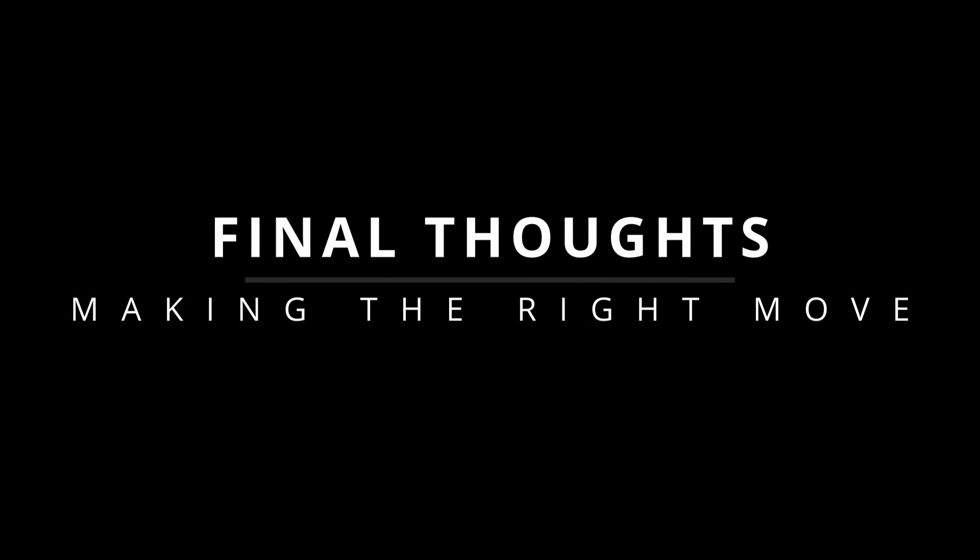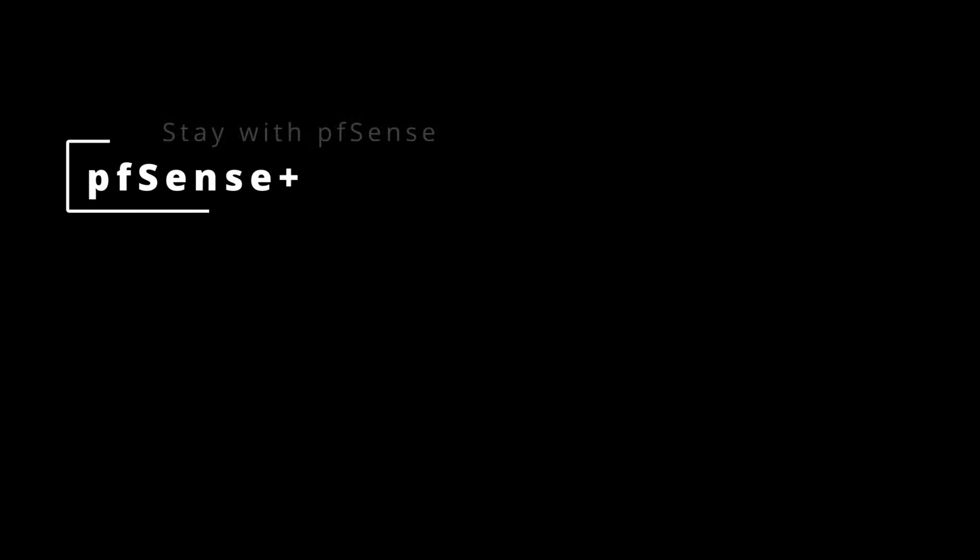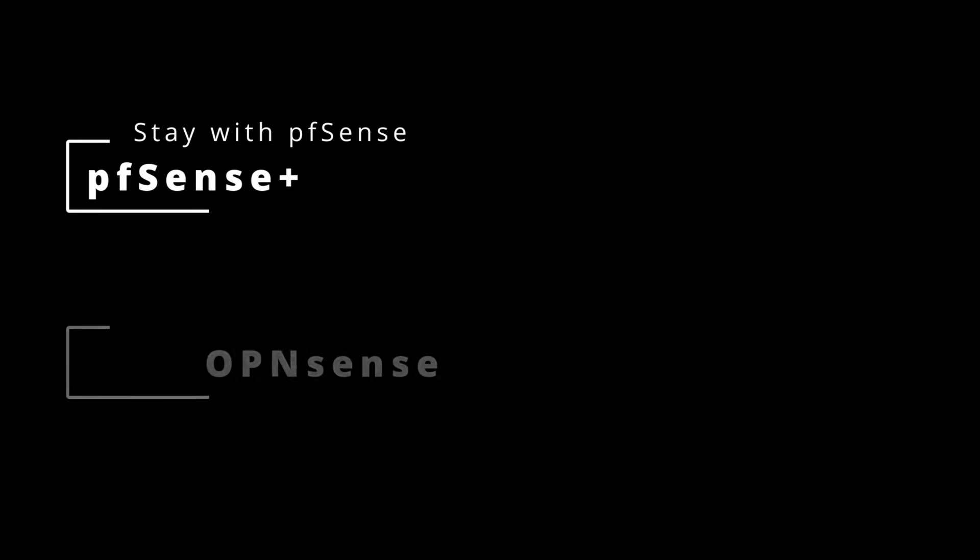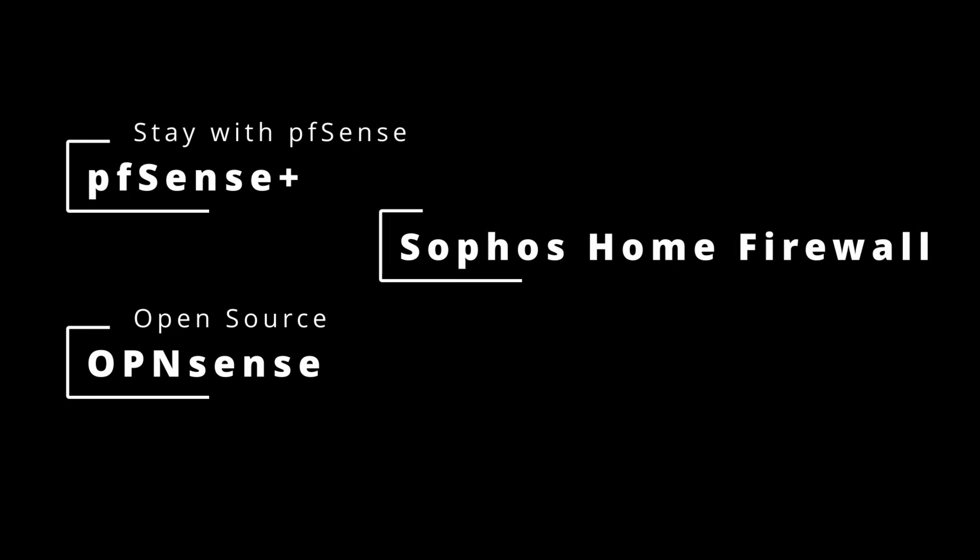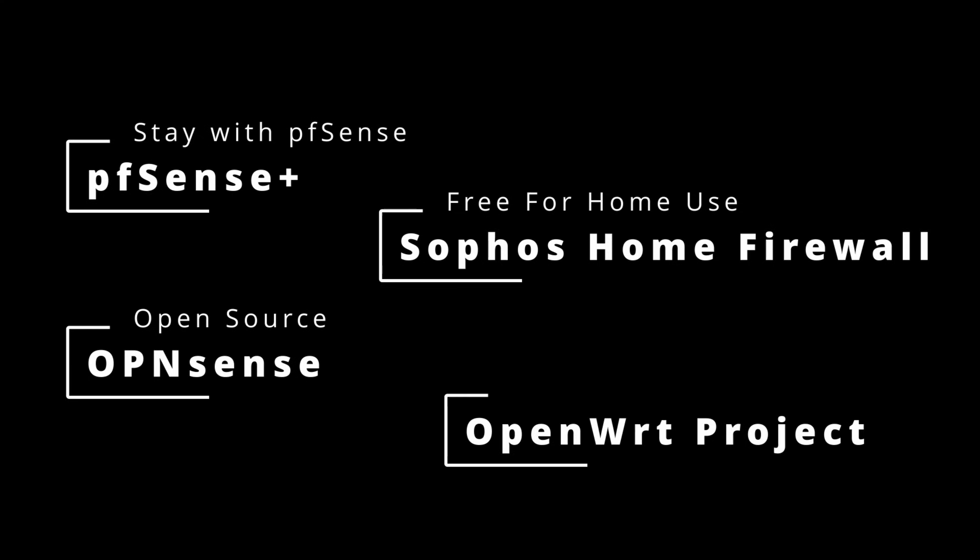So what's the best choice? It depends. Want to stay with pfSense? Then upgrade to Plus. Want a fully open source alternative? Go with OPNsense. If you want a free, enterprise-grade firewall, check out Sophos. Want something lightweight and customizable for your router? Then try OpenWRT.